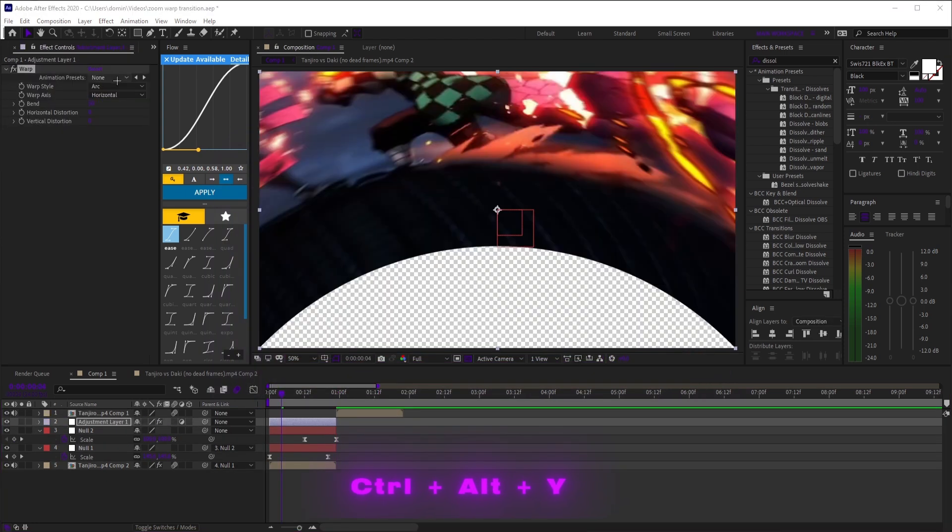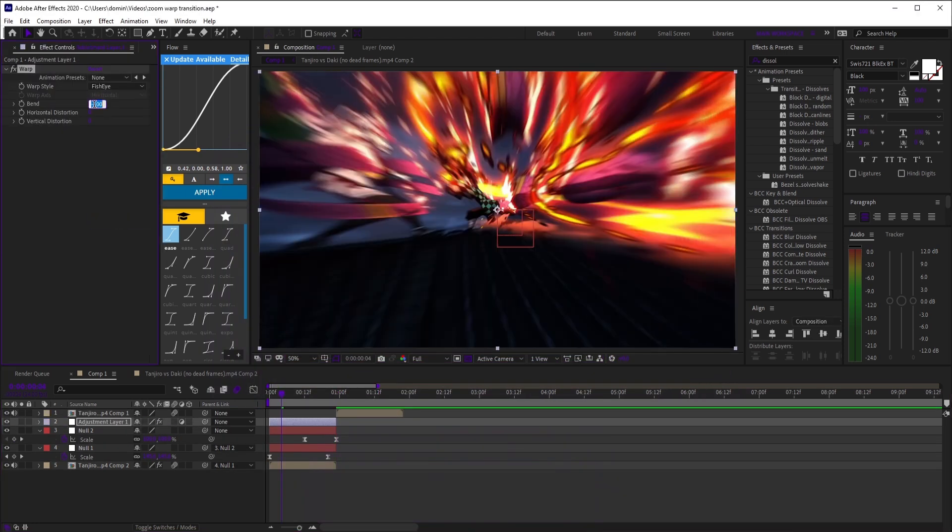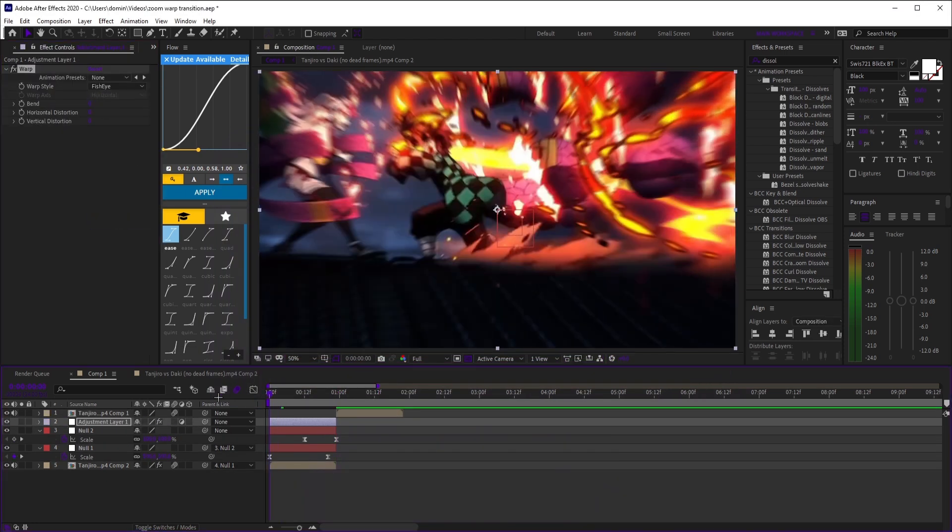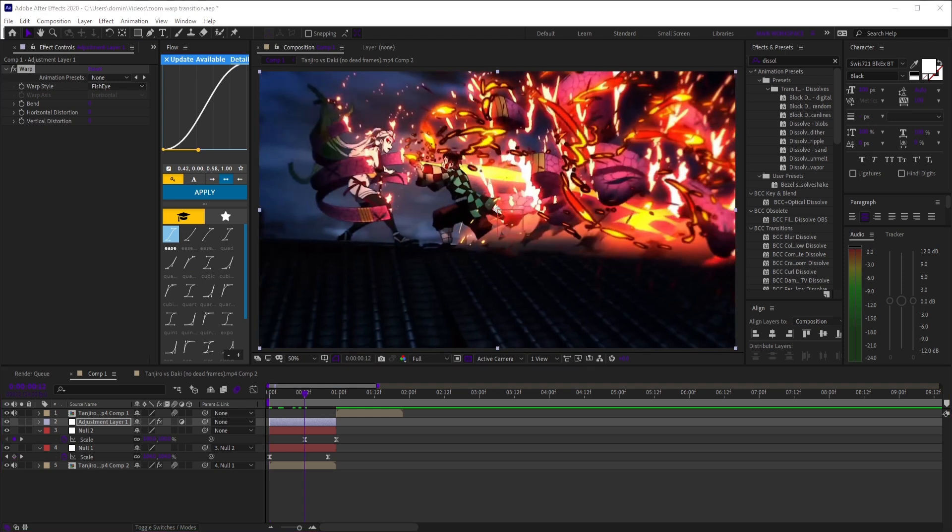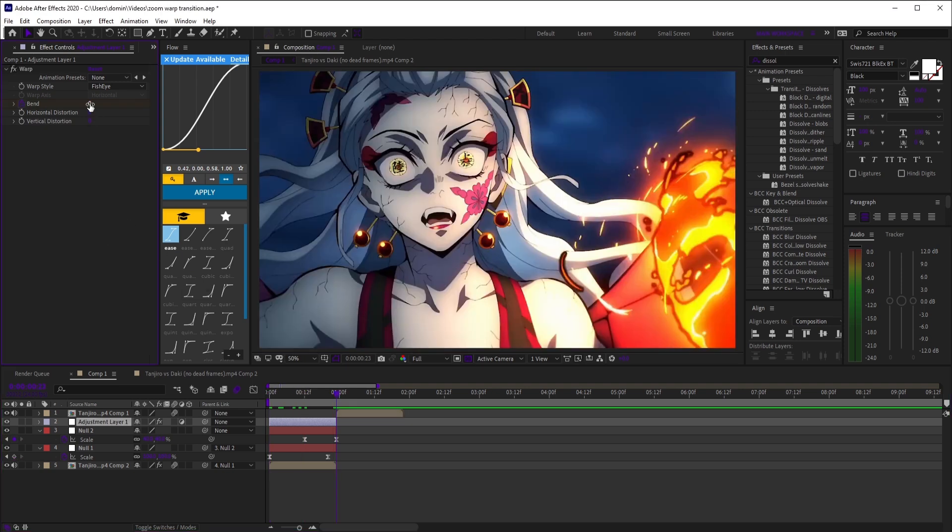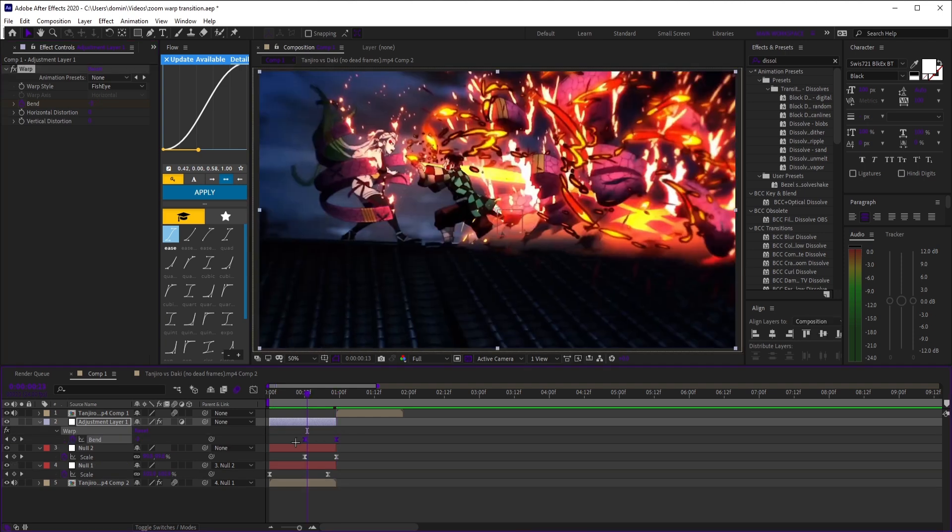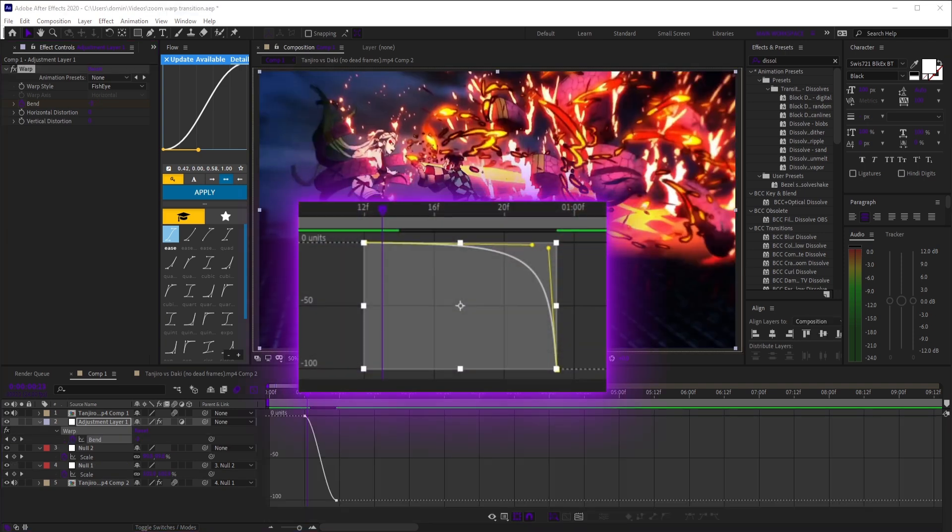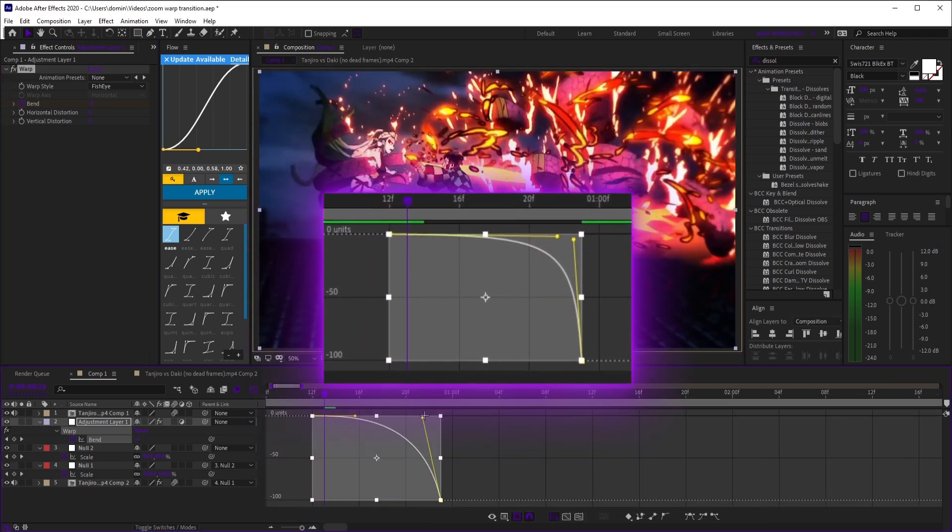Add an adjustment layer, trim it, then add warp. Set the warp style to fisheye. Now, where it starts to zoom out, add a keyframe for bend, set it to 0, and then at the end of the clip, go to negative 100. Easy ease and match this value graph.